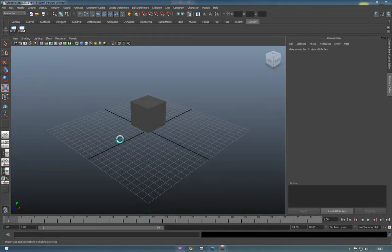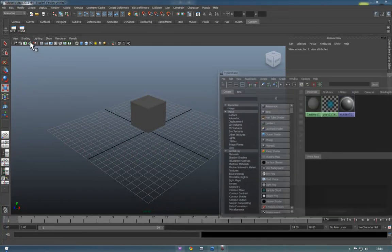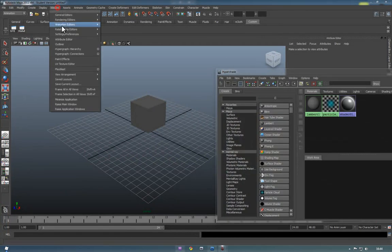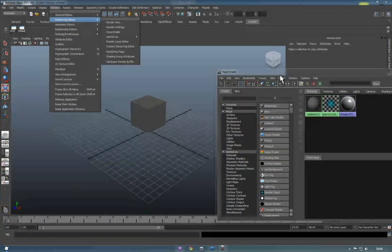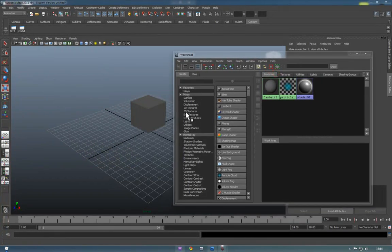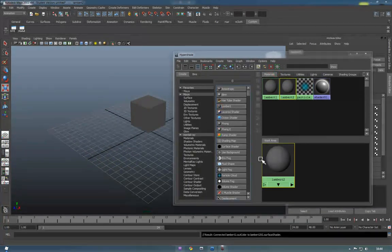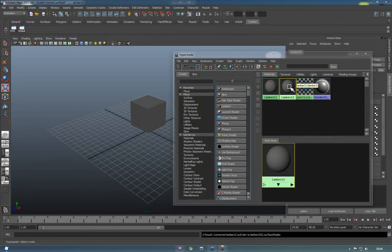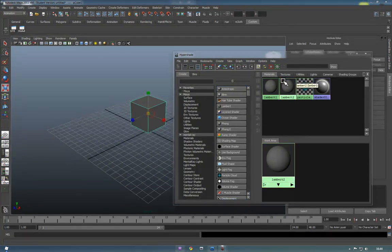So, we're going to go to the Hypershade menu. Again, that's through Windows, Rendering Editors, Hypershade. And inside here, we're just going to create a new Lambert. We do this by simply pressing Lambert. And middle mouse click, and drag it onto your box.